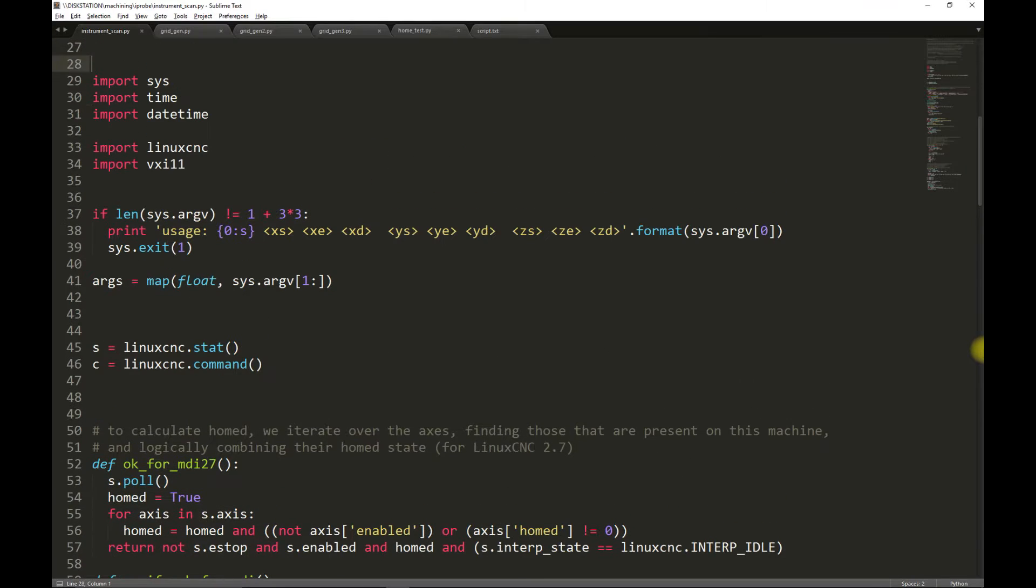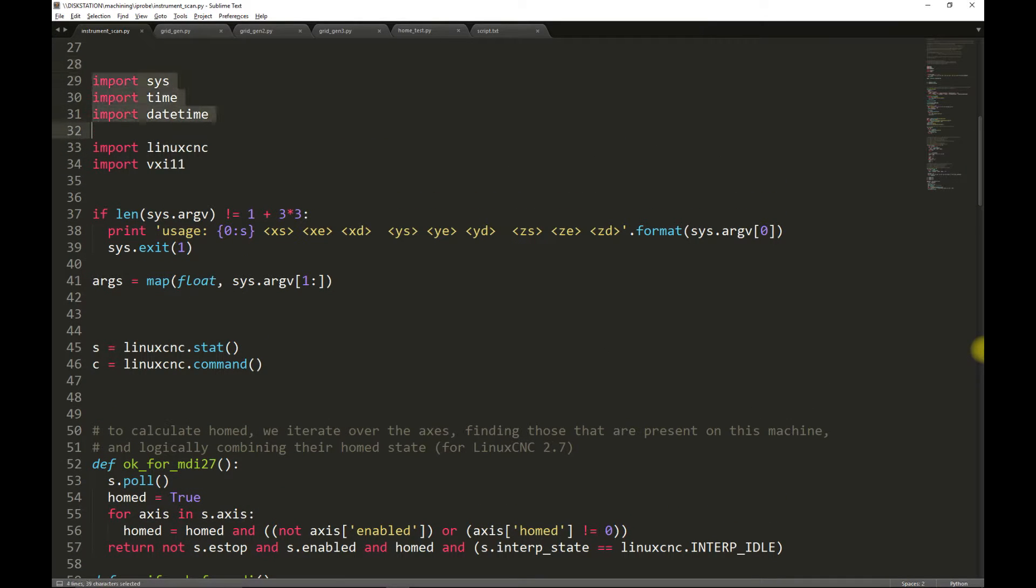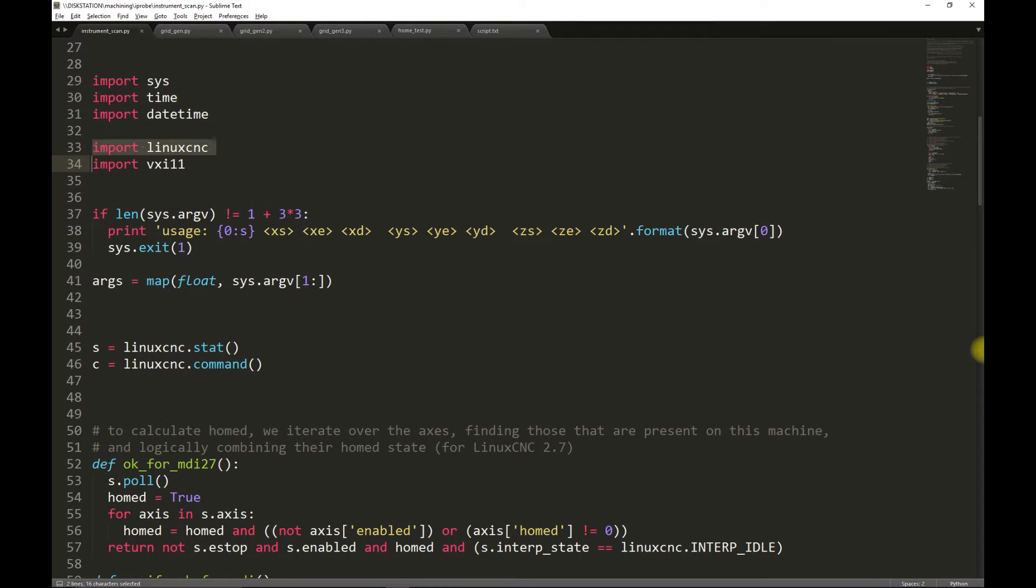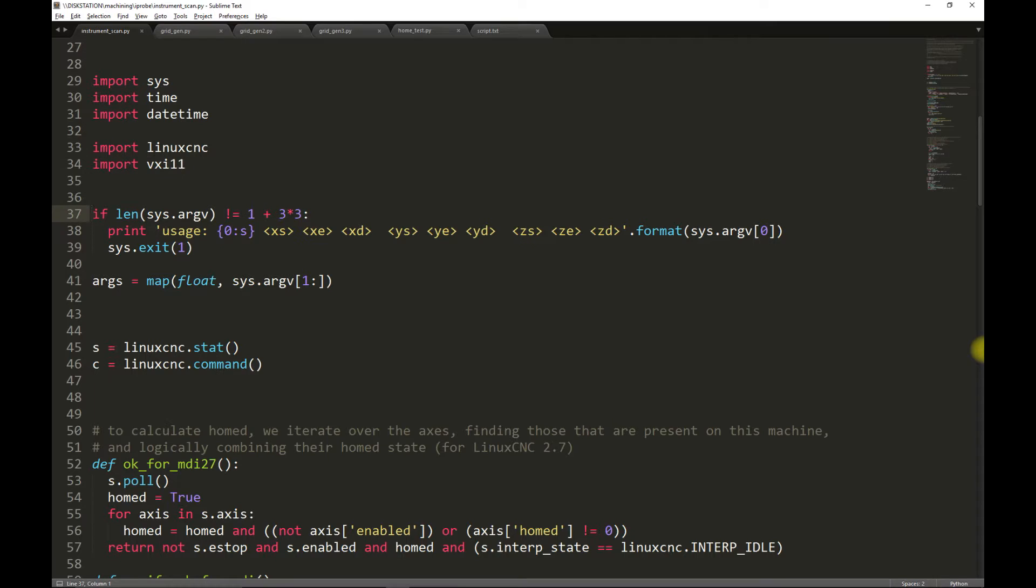The next portion is the importation of various modules. The first three are system modules, while the next two are third-party modules. The LinuxCNC module should come with LinuxCNC, but this VXI-11 module is a third-party one that I installed. The VXI-11 module is for controlling LXI-enabled network instruments.